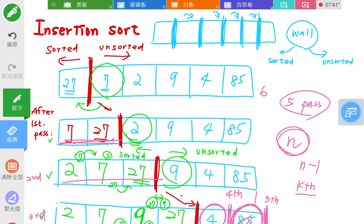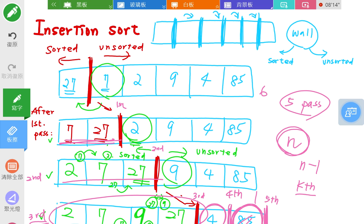After the kth pass, the first k elements are sorted with respect to each other, but not necessarily in their final sorted position. For example, after the third pass, the first three elements are sorted, but there are still other elements to be inserted. The numbers before the wall are sorted.